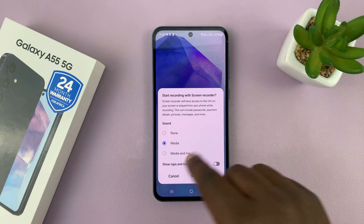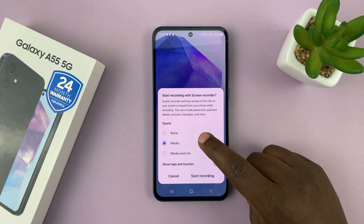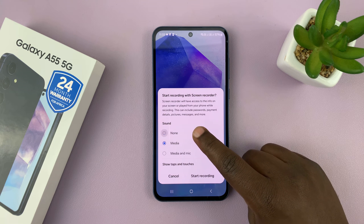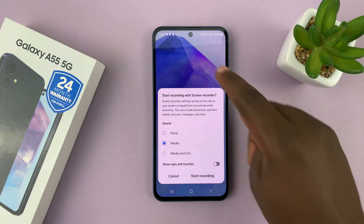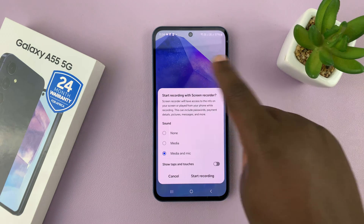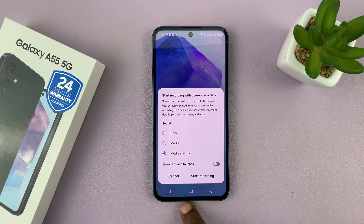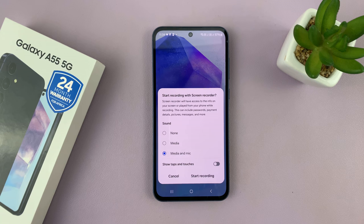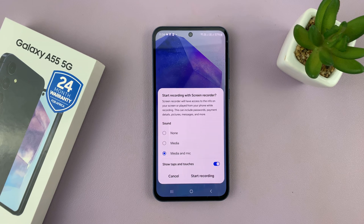That brings up the screen recording start page where you can choose the sound you want to record. You can choose no sound by selecting none, or you can choose only sounds within the phone, or you can choose both sounds within the phone and also your ambient sound recorded by your microphone. You can also show whether to show taps and touches on the screen, or leave that disabled.